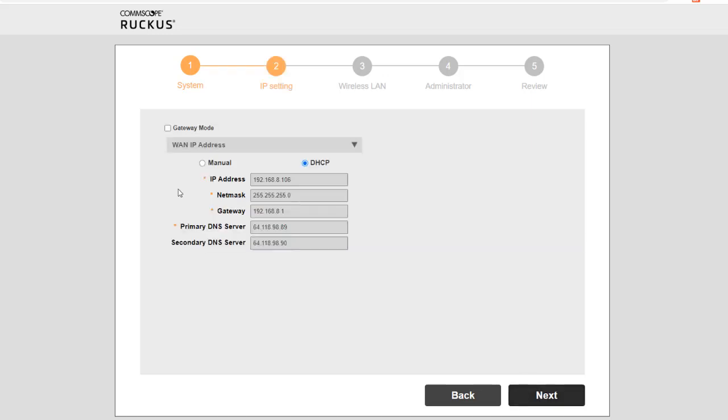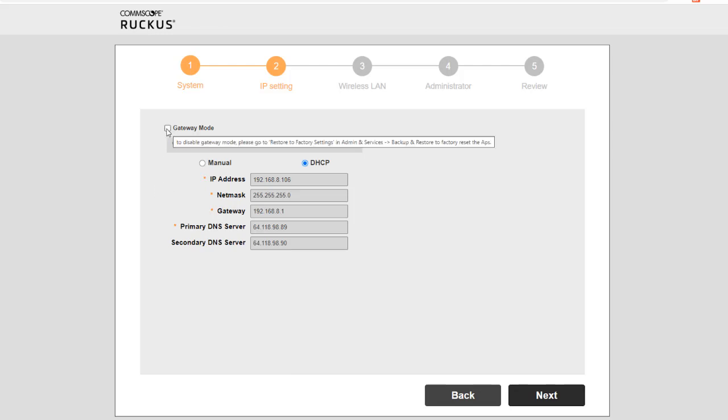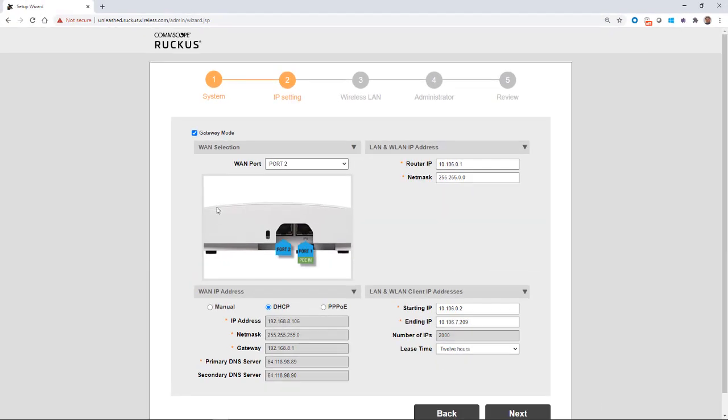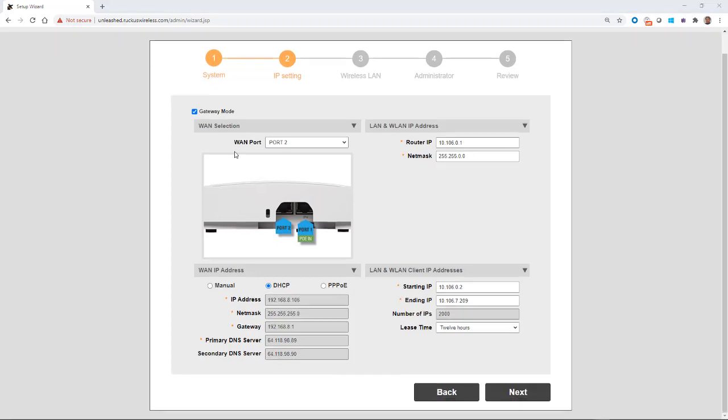In the normal mode, we would do DHCP. But in this case, we're going to select the gateway mode. So we're going to tick that box. And now we have to select which port on the AP is going to be our WAN port, and which one is going to be our LAN port. So on this particular AP, I have two ports.